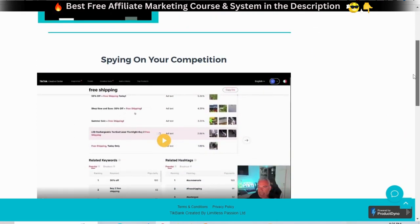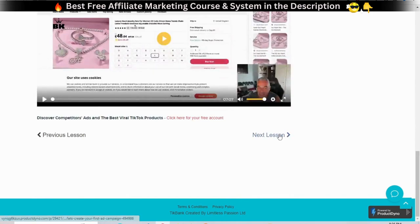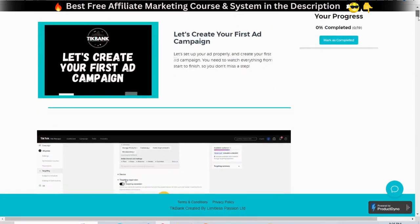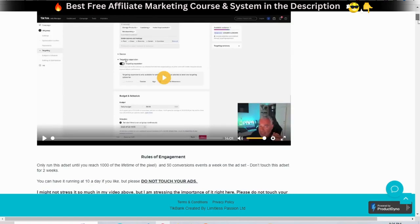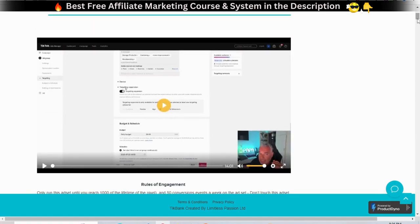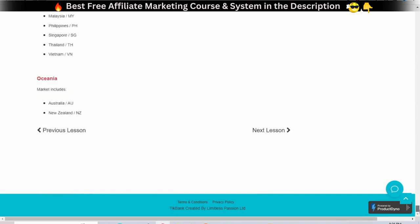Let's create your first ad campaign. How to choose your objective, target the right audience according to your demographics, interests, etc. Advertising rules, rules of engagement, and how to define if an ad is performing well or not. How to choose your ad budget and ad spend.